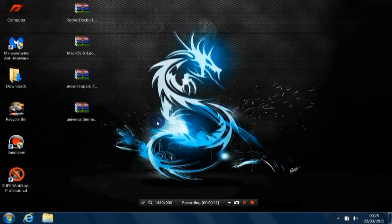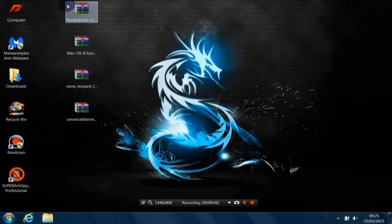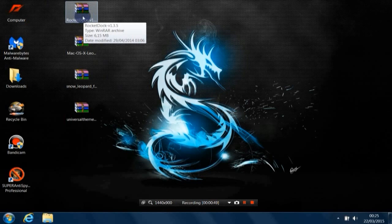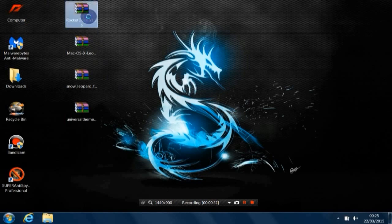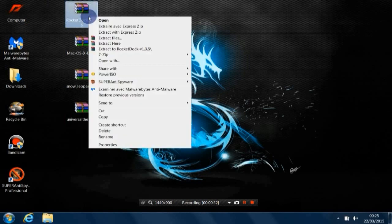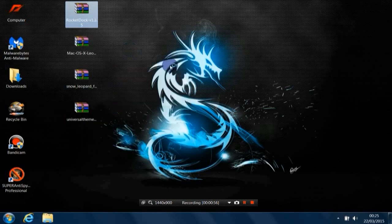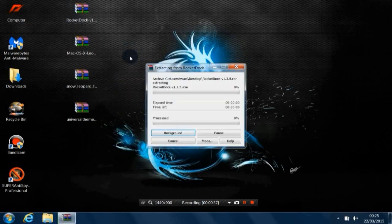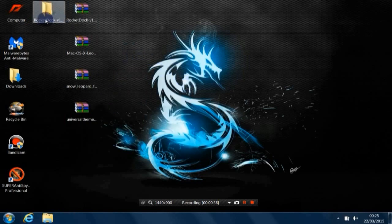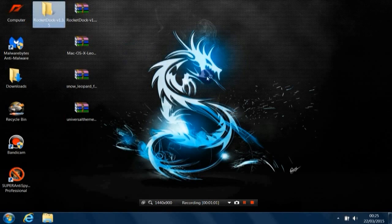So let's start with the first, which is RocketDock. Right-click, extract to RocketDock, and open that folder.